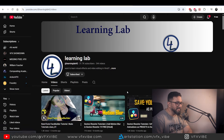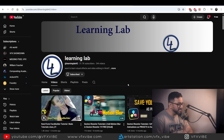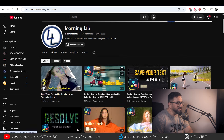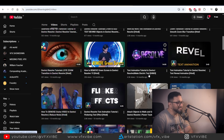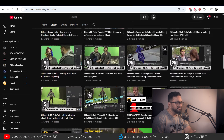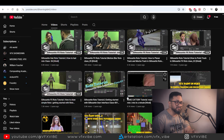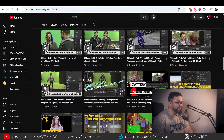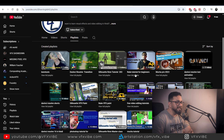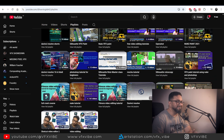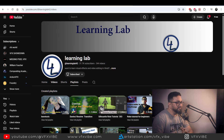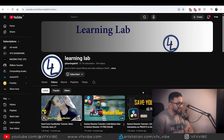Next on the list is a very underrated channel called Learning Lab. I believe his name is Anurag and he has multiple genres of content — DaVinci Resolve, Silhouette tutorials, Mocha tutorials, After Effects tutorials, and Nuke tutorials. The best part is he has full series playlists, like a Nuke tutorials for beginners playlist, so you can watch from basic to advanced. I definitely recommend Learning Lab — well done brother.